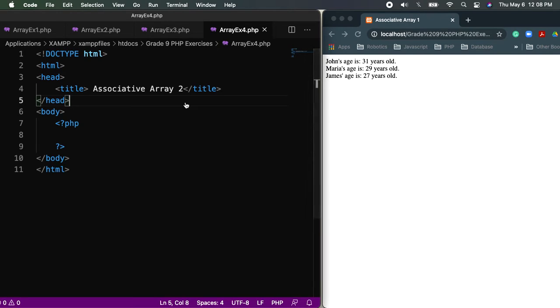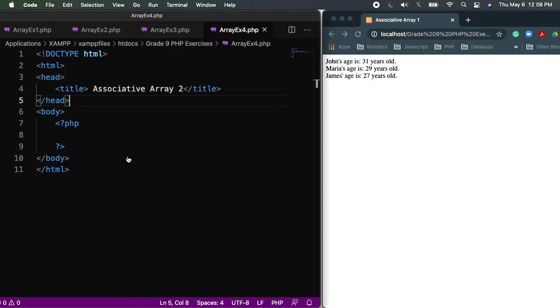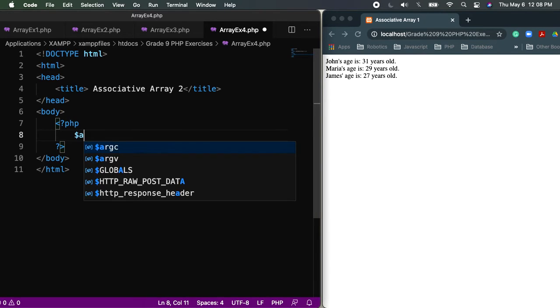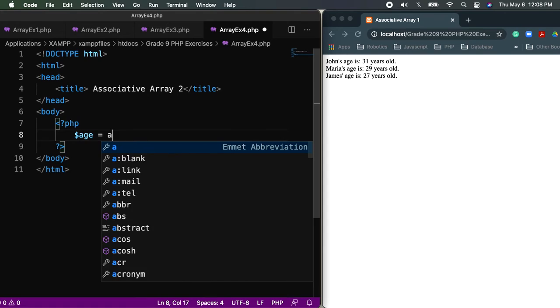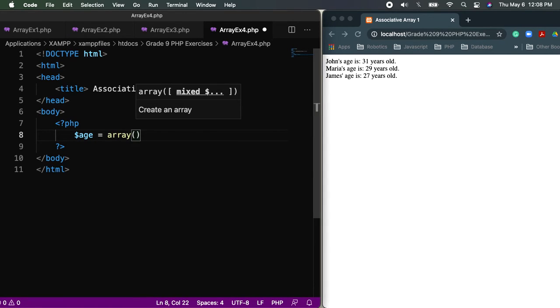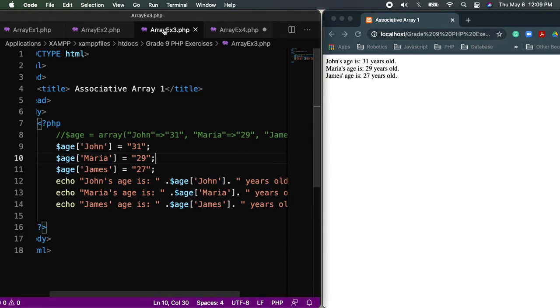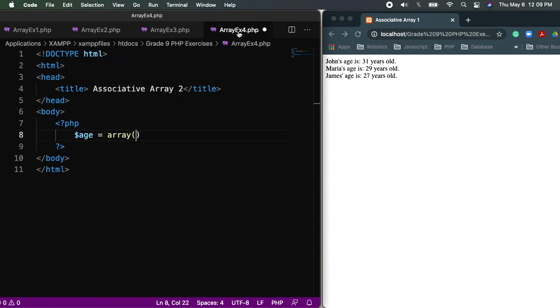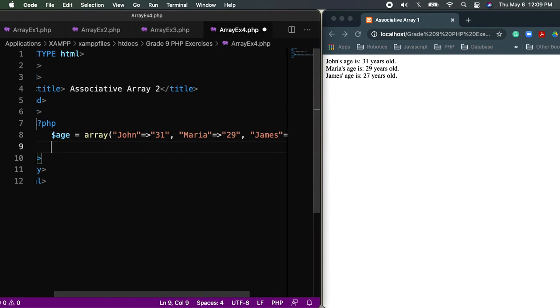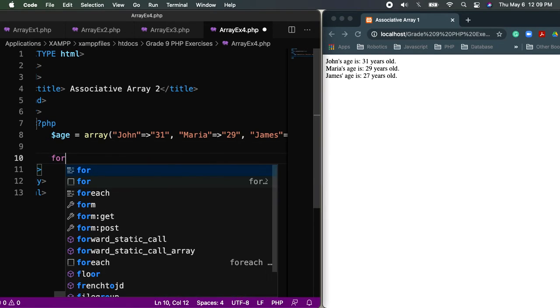Again, if we will go back to the presentation, it's still the same. Showing the key, the value. However, we'll be using for each. Or, we'll be using loop for this one. Where's my Visual Studio Code? So, let's start. For this one, of course, I need to use age still. Then, the array function. I will just copy this one from the example number three. Then, after that one, I'll start with my looping.